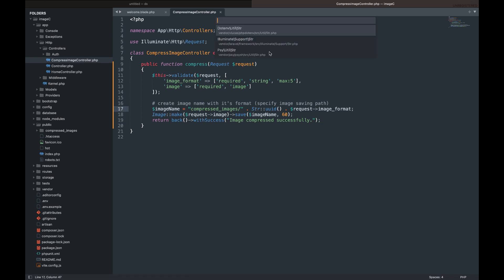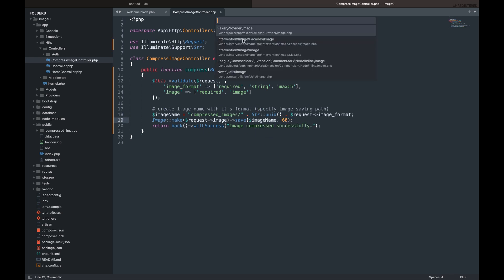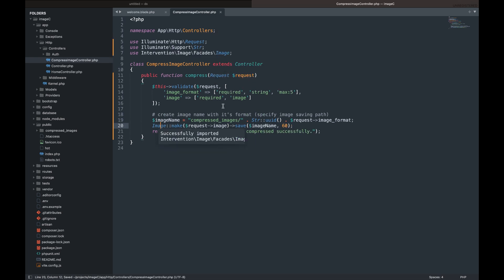Remember to import the intervention image class and string helper function we used inside the controller method.